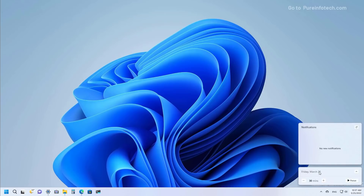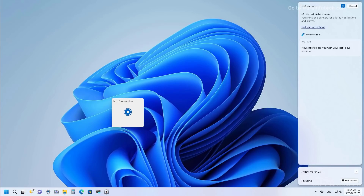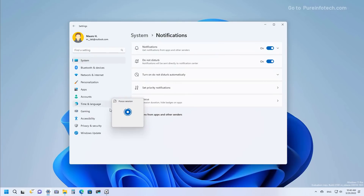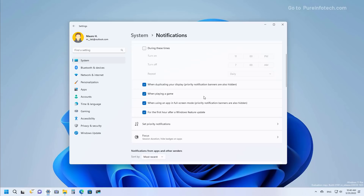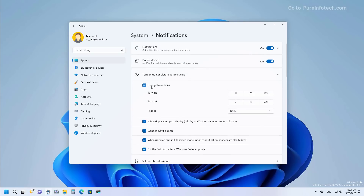When opening the notification center, you can start a focus session directly from the flyout. There is a new icon for the feature and a new 'Do Not Disturb' option that makes it easy to silence all notification banners. The option to enable or disable Do Not Disturb is at the top right, and if you want, you can click notification settings to set up rules to automatically turn on Do Not Disturb from Settings.